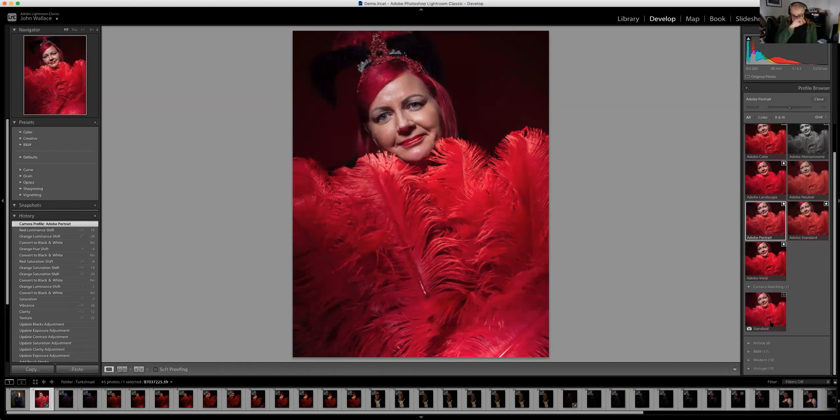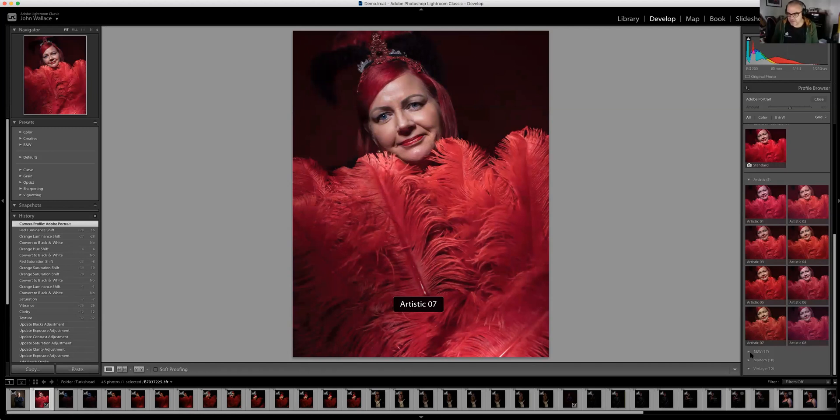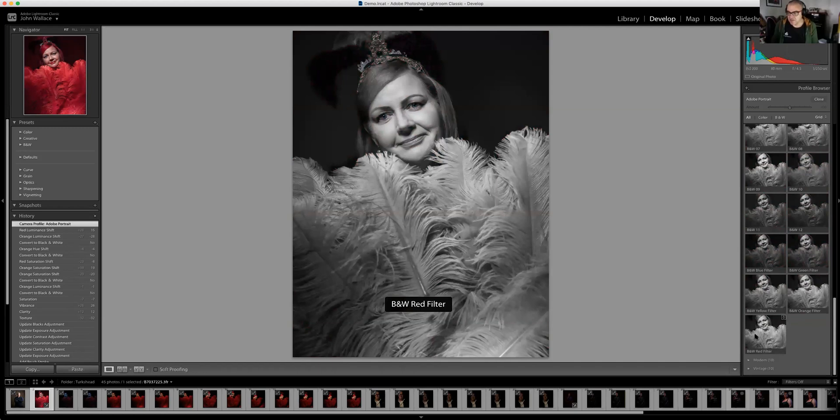The Artistic profiles and others all come bundled with Lightroom. The black and white ones are actually pretty good — if you want to convert to black and white it's a great way to do it because they've got filters built in.